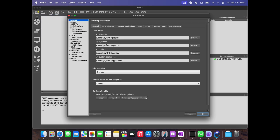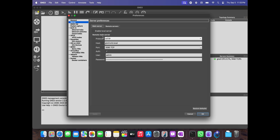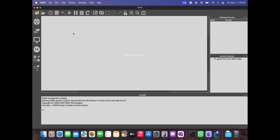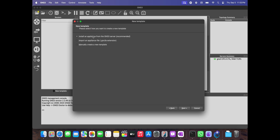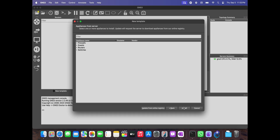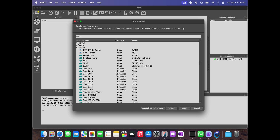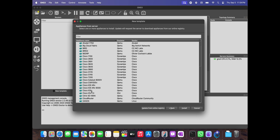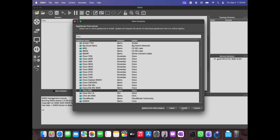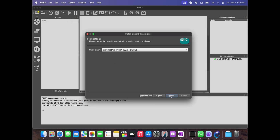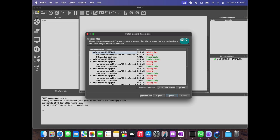You just have to go to GNS3 Preferences, go to the Server option — the second one — and make sure this is unchecked. Just fill in all these details and hit Apply and OK. You'll be able to see the summary on your right-hand side. So let's quickly install a Cisco IOS VRouter just to show you that it is installing. I already have the image file available, so let me install it.